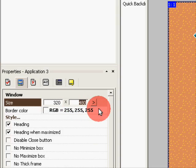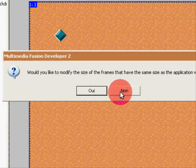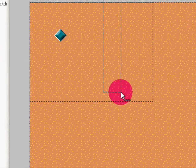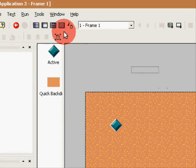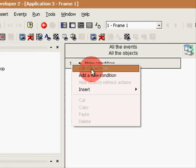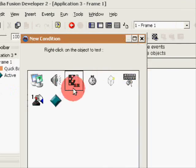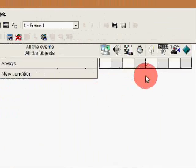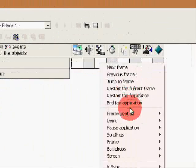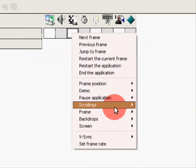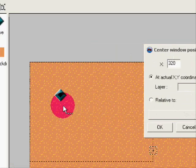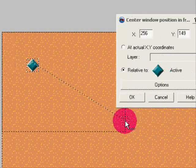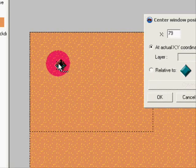Than the actual gaming frame, like 320 by 240. So add on a condition always, scrolling center window position and frame, and center it for this guy.